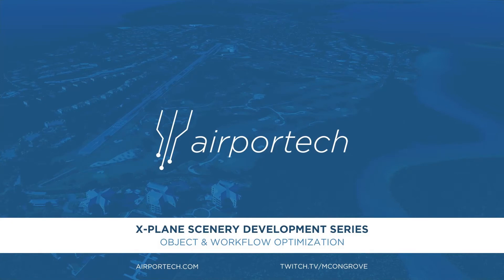Hello, and welcome back to the X-Plane Scenery Development Series here on YouTube. In today's video, we'll be going over object optimization for models in X-Plane.